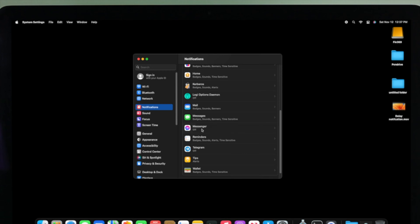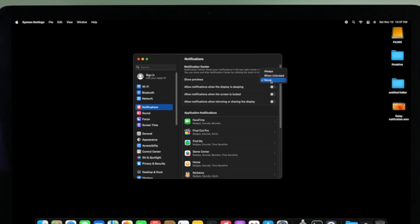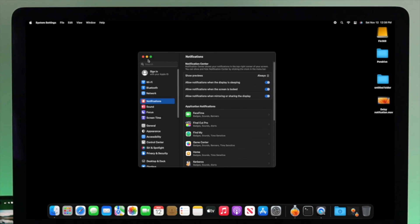Especially if you find that the Allow Notifications option is turned off, or if you see all those options turned off, you have to make sure you're enabling all those important settings in order for you to receive notifications on your iMac. If you scroll up, you'll see the option called Show Previews — if it's set to Never, make sure to put it on Always. If you want to receive notifications while the display is sleeping, you have to enable that option. Also, enable the option for notifications when mirroring or sharing the display.